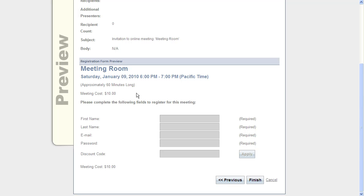That way upon registering, directly after the registration form they'll be directed to a PayPal payment form where they have to put in their credit card information. Congratulations, you just set up PayPal payments with Instant Presenter.